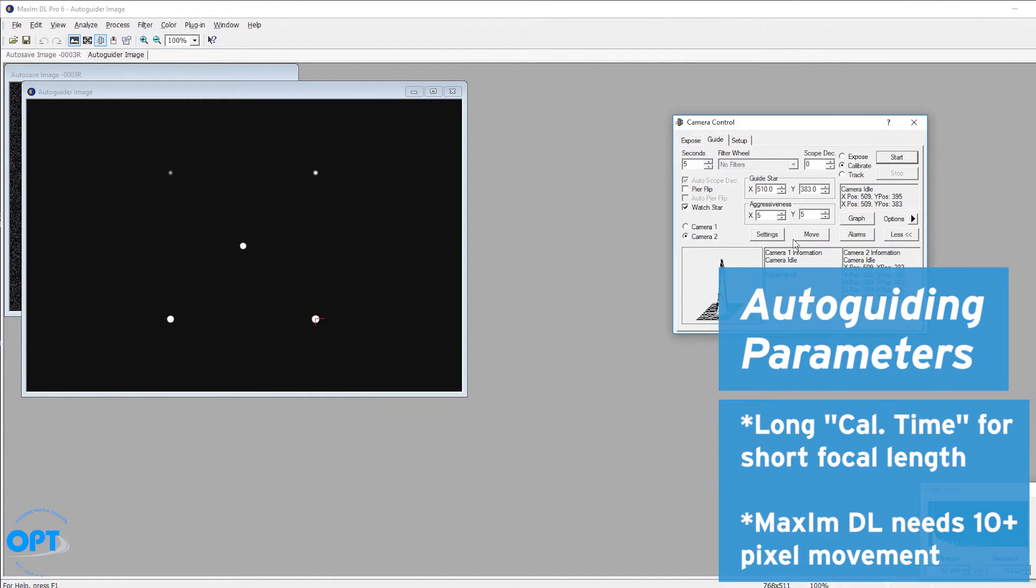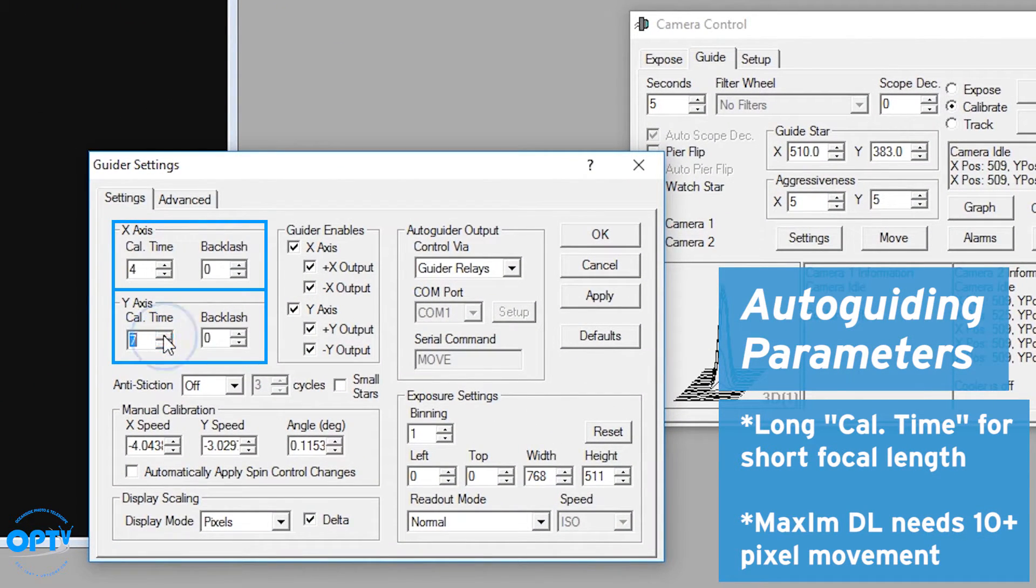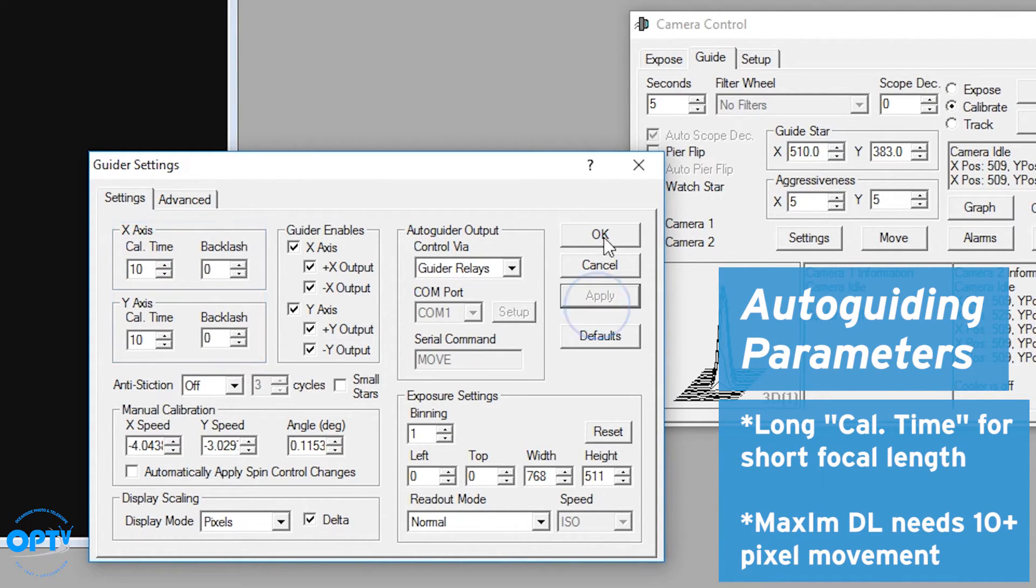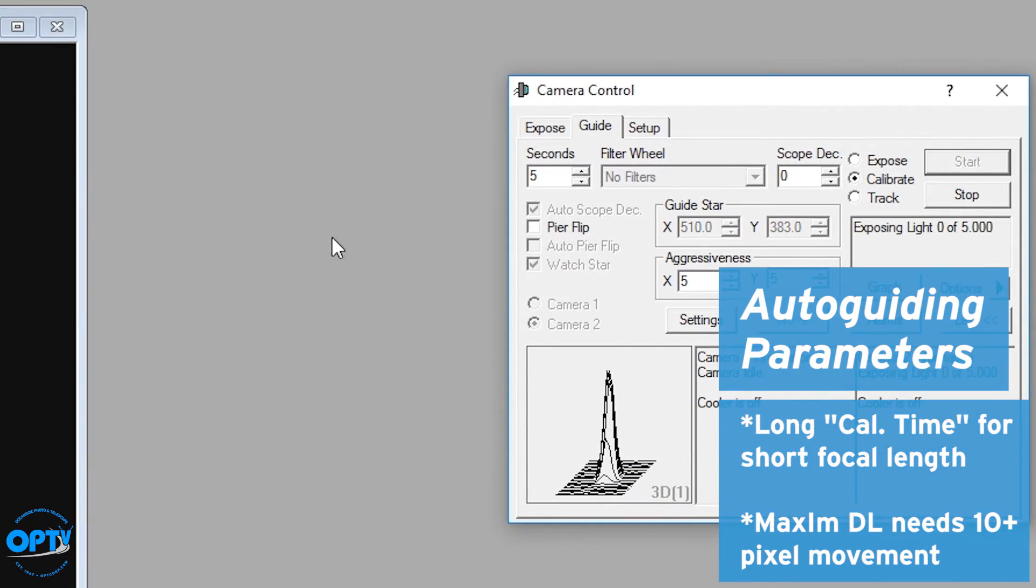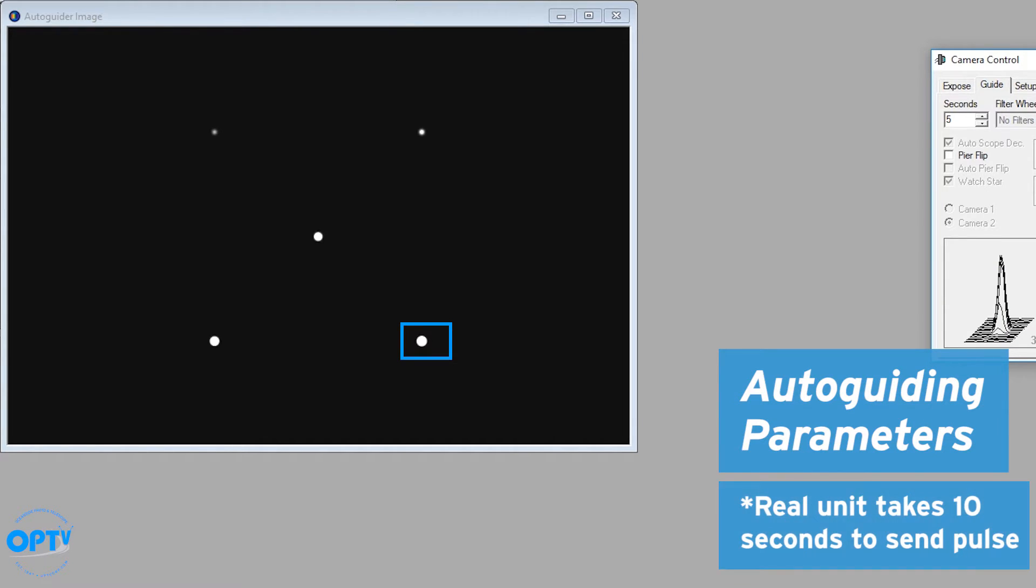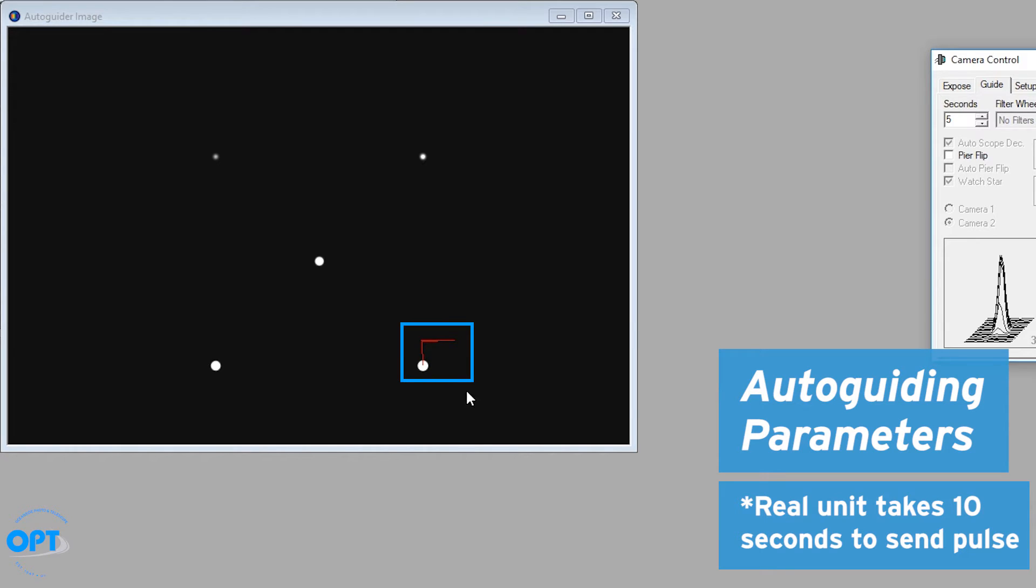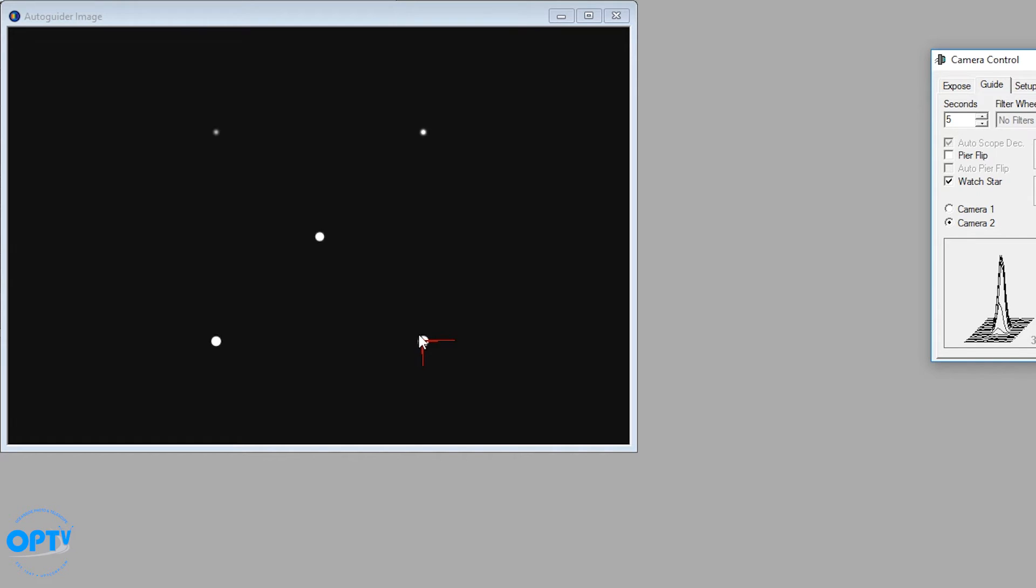So as you adjust those settings here, you can increase the calibration time back up and you'll see the difference here. It will actually shift a longer distance. Now what you don't get in simulator that you'll get in real life is it will actually take 10 seconds to send a pulse to the motor to move it. It doesn't take the next exposure immediately afterwards. So that does differ from what we're showing here, but you get the idea. The correction is now longer because it's pulsing the motors for more seconds. And that's a good correction.